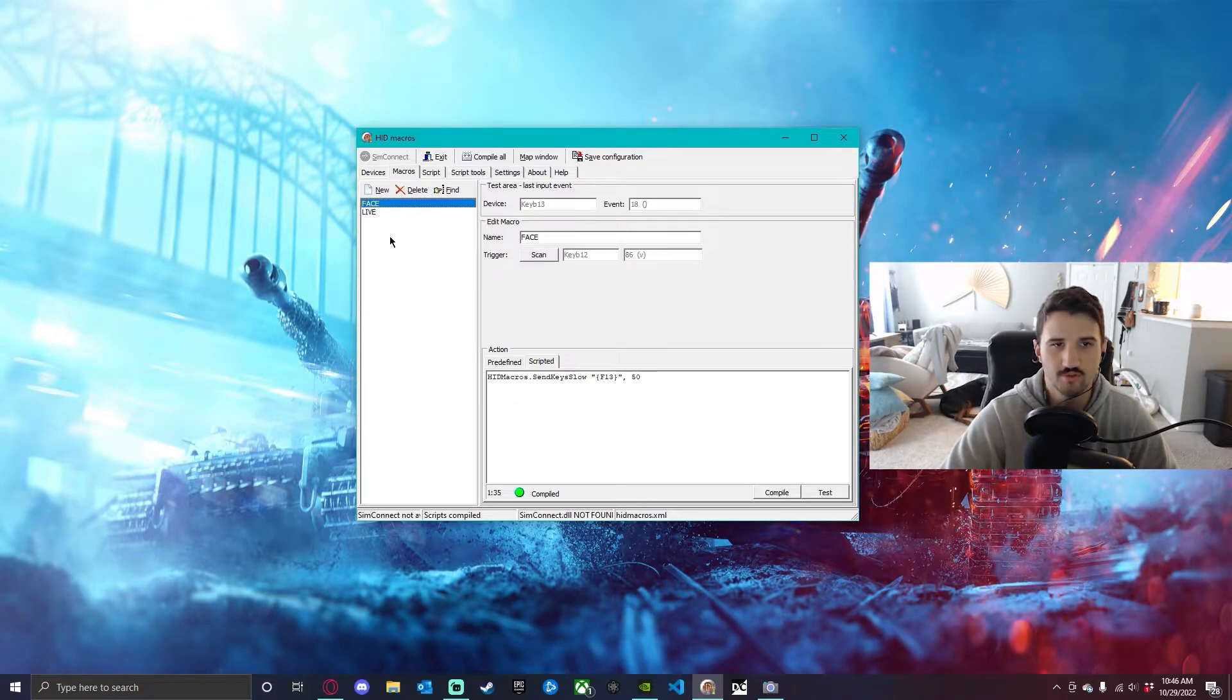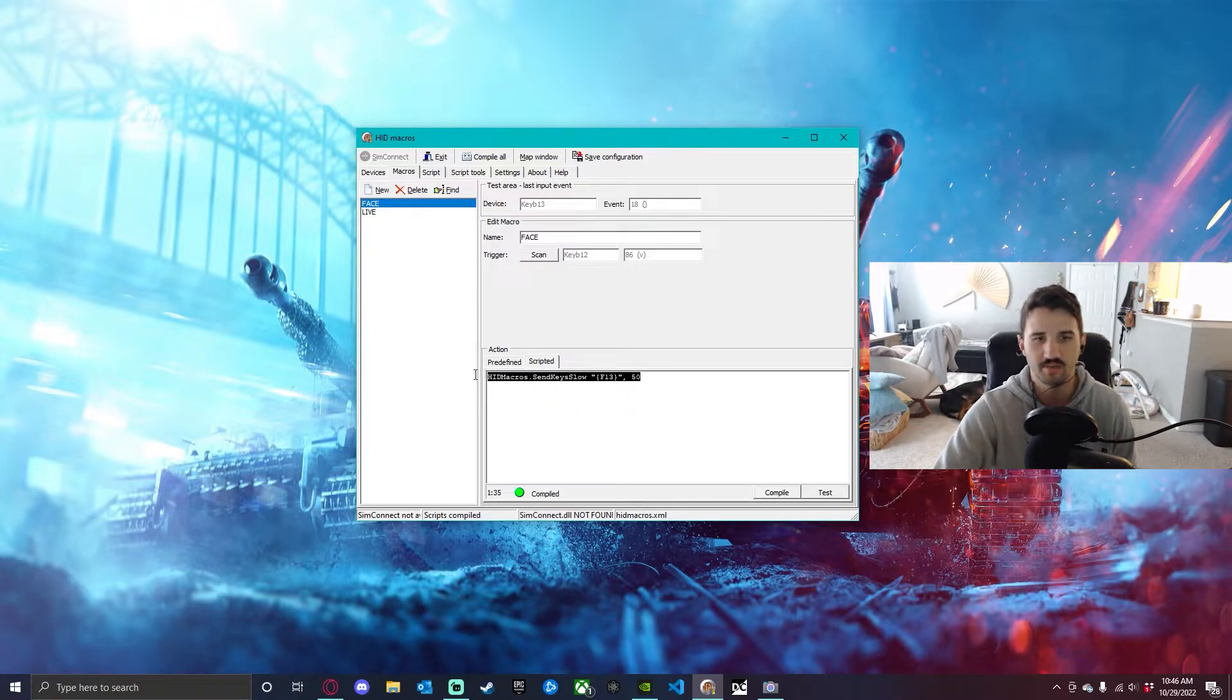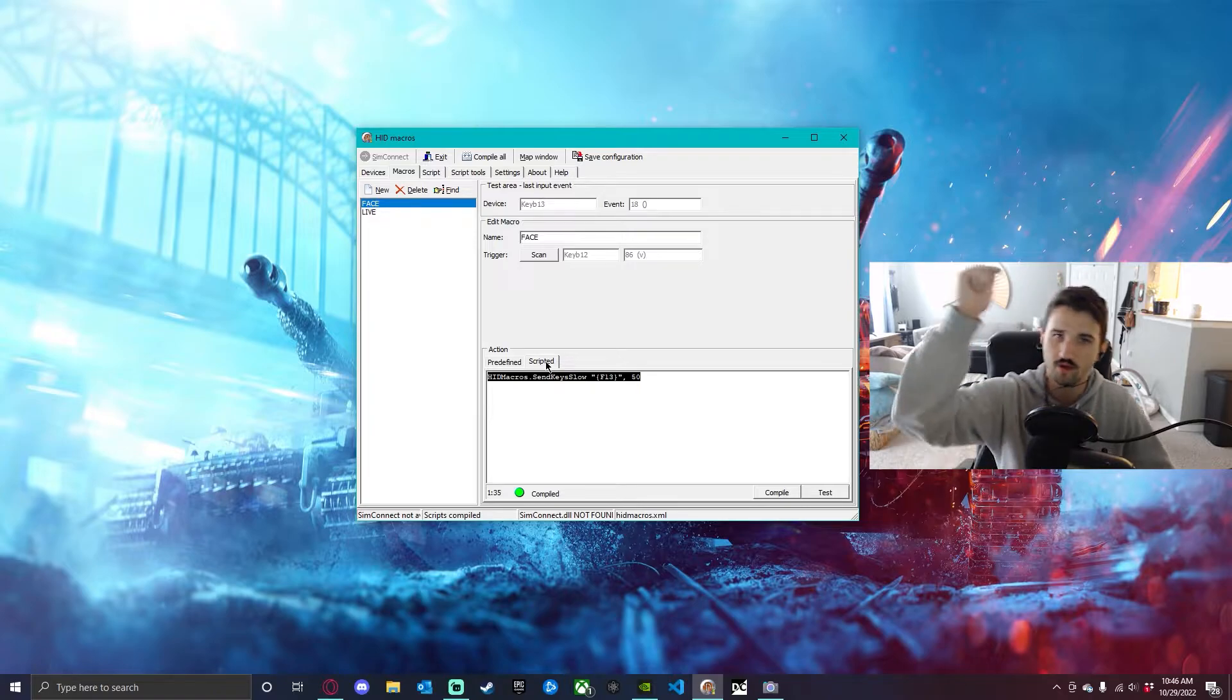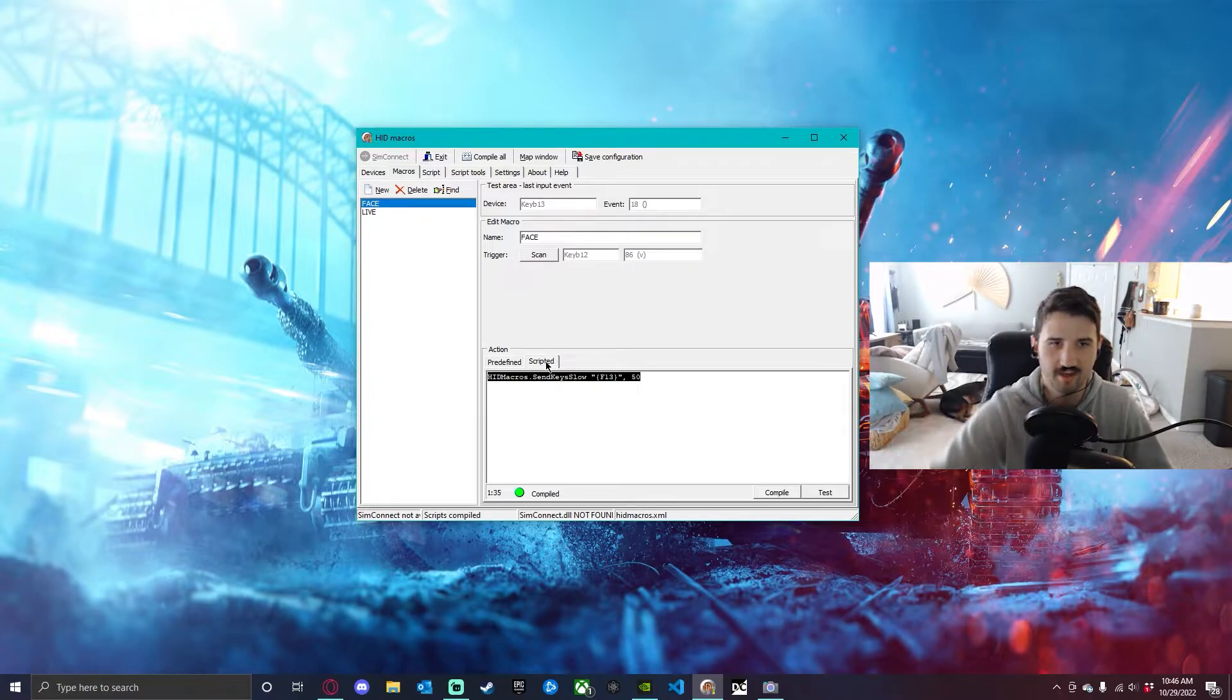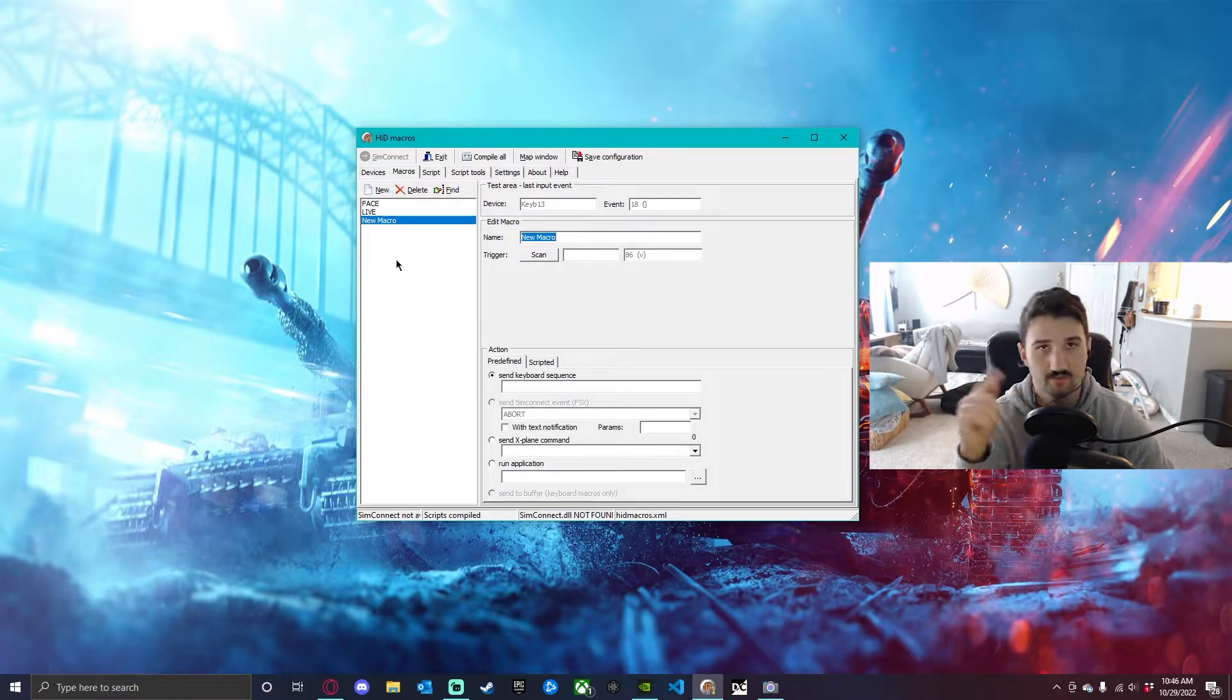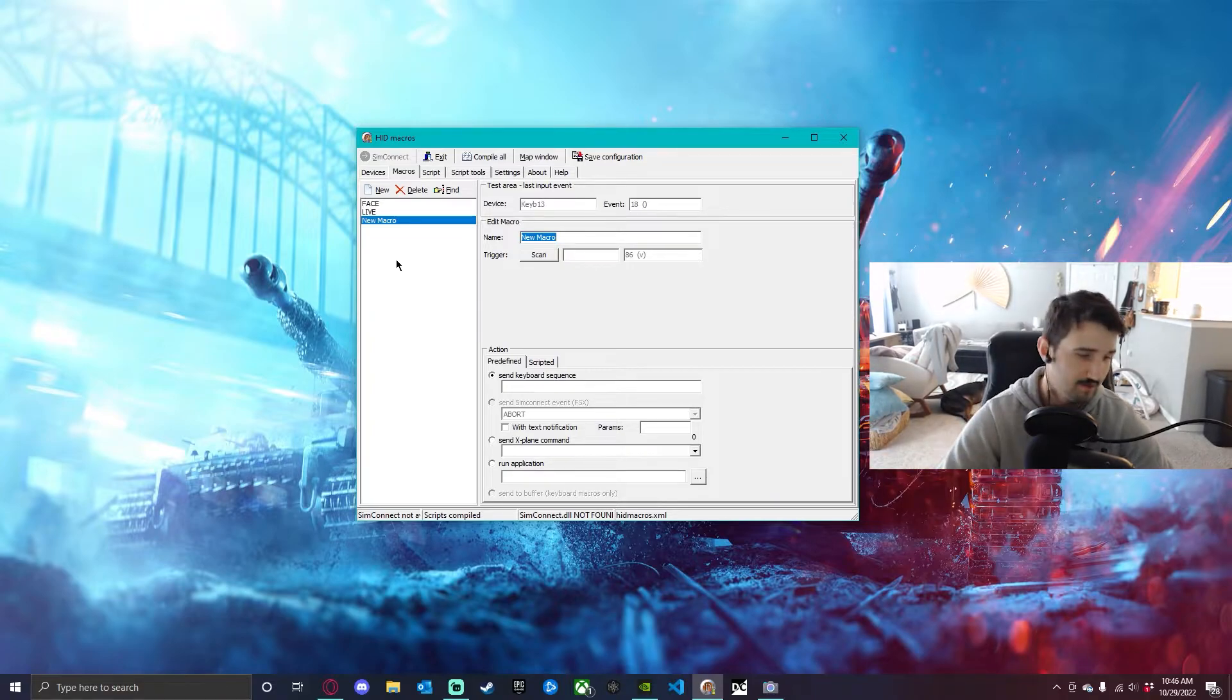HID macros is this UI right here. This is what you get whenever you install it. This will be empty for you. I already have two little programs. This will be the script that you have to put in, and I'll put everything down in the bio, go check that out.